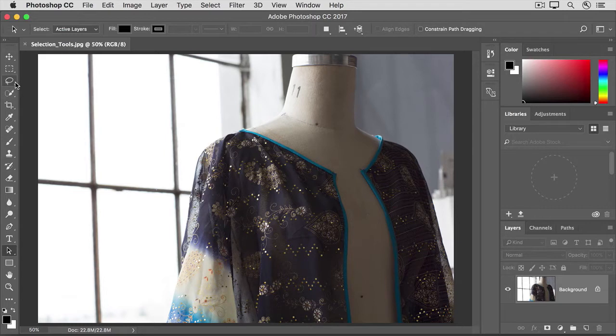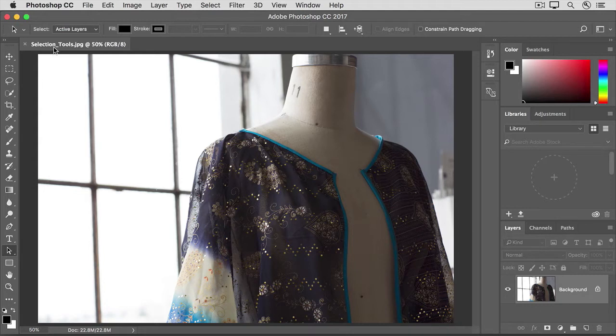You can give them a try on this image from the practice files for this tutorial, or on an image of your own. If you're working on an image with multiple layers, first check the Layers panel to make sure the layer with the content you want to select is highlighted there.